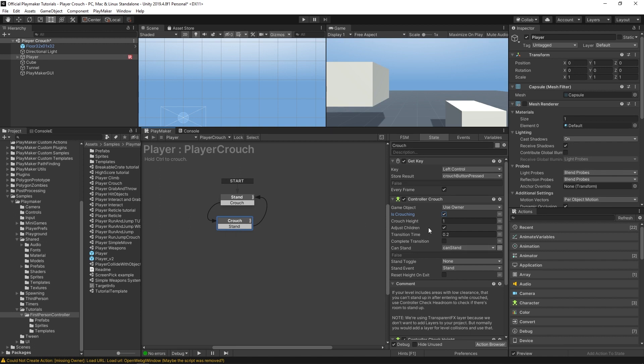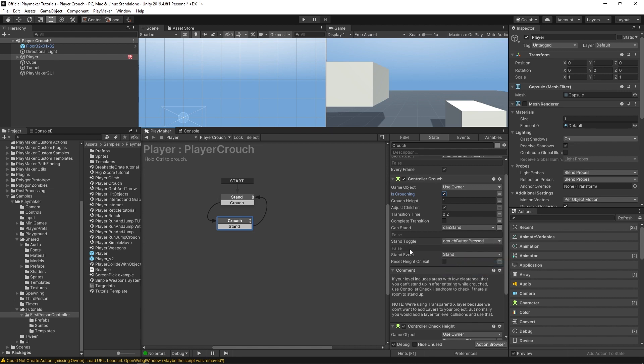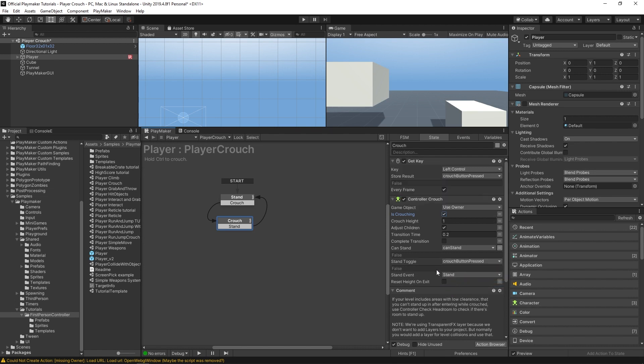And now instead you could use this stand toggle which will be your crouch button pressed bool. And this will be checking whether or not you're hitting your crouch key.